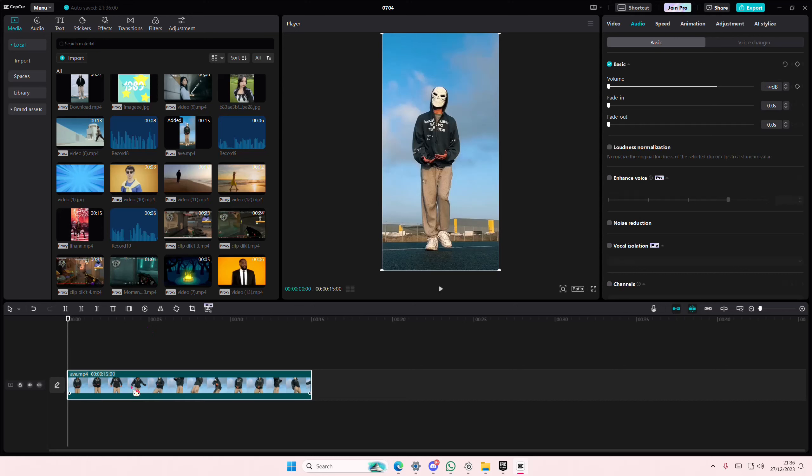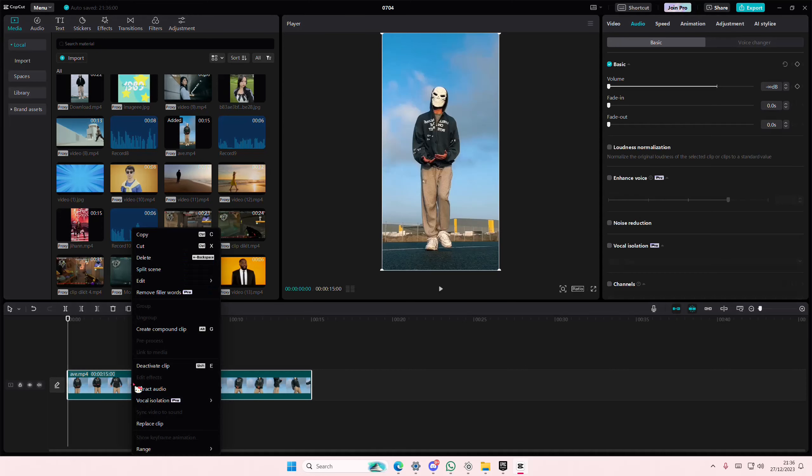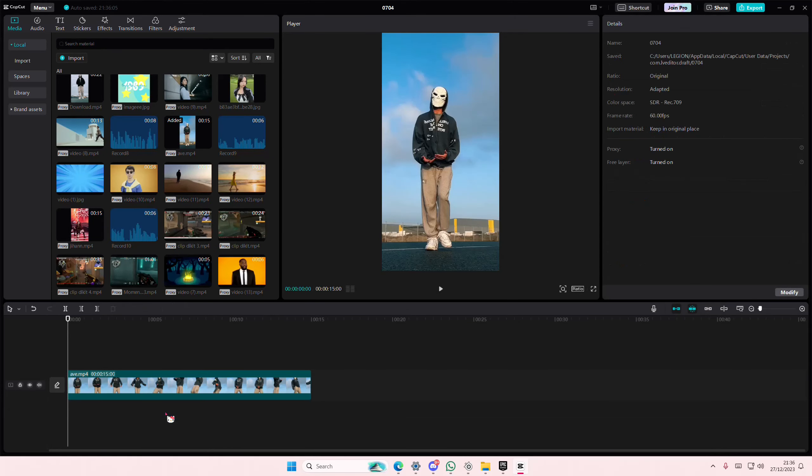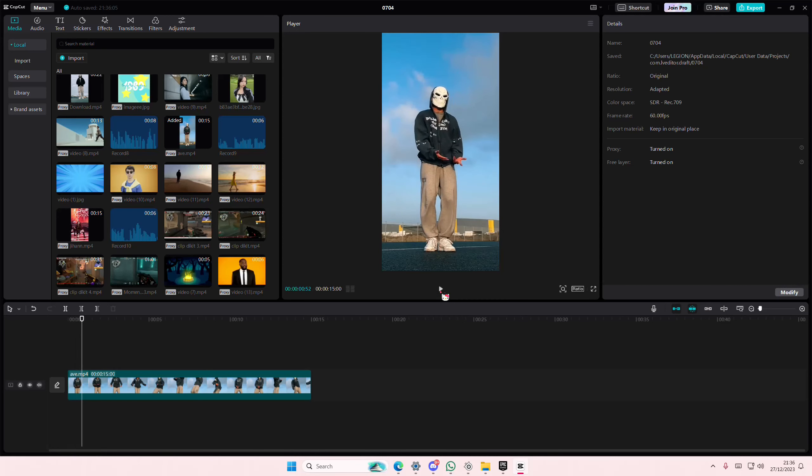Or you can again right-click extract audio and delete that, and you'll have no audio on your video, and it's going to be silenced.